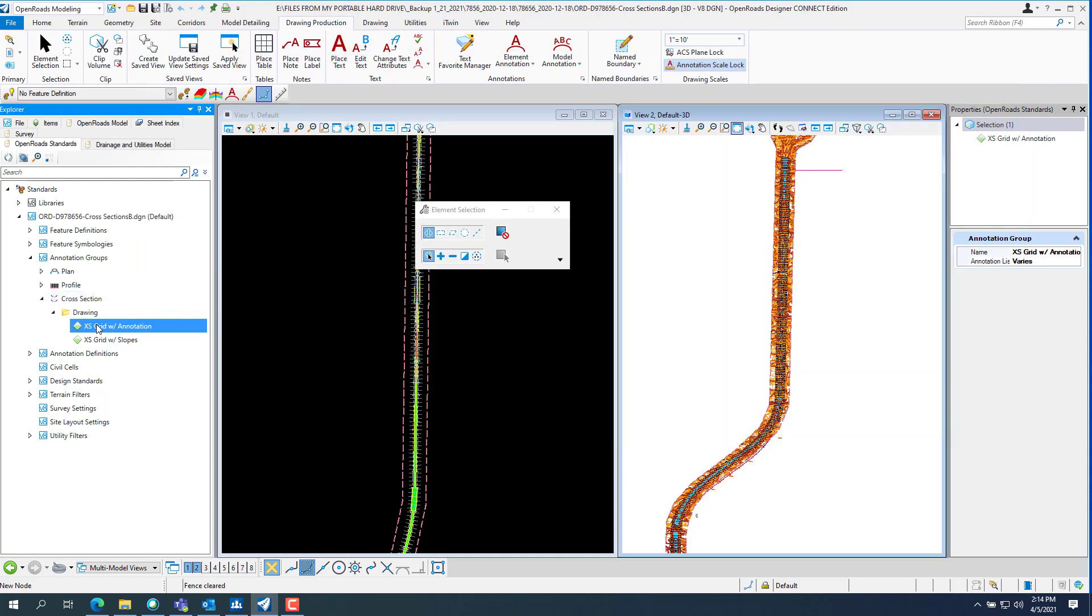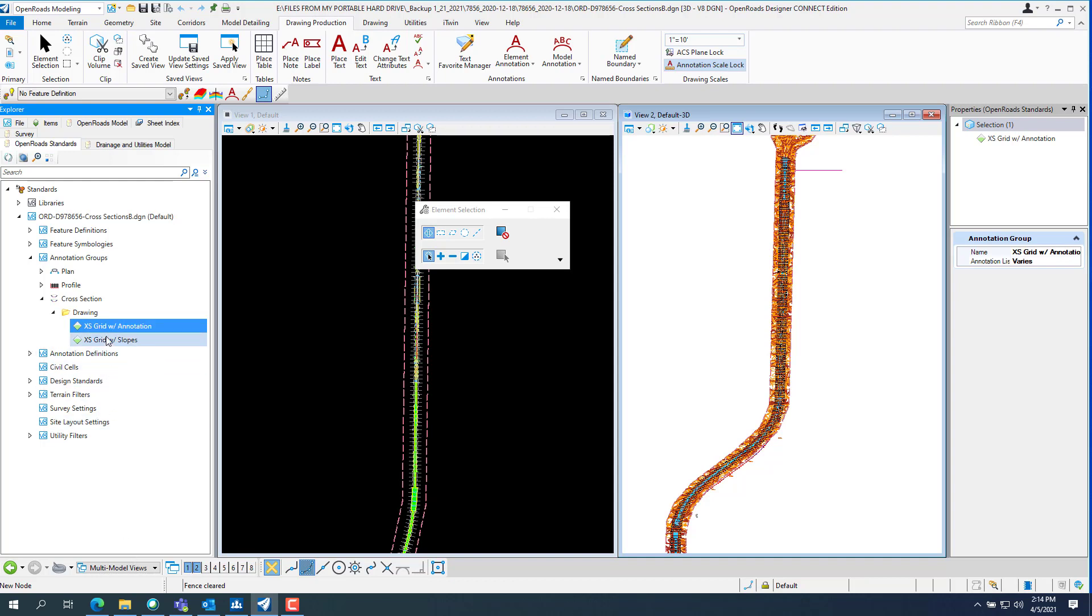I went right click, copy, and then I made—I pasted it and I made it excess grid with slopes.